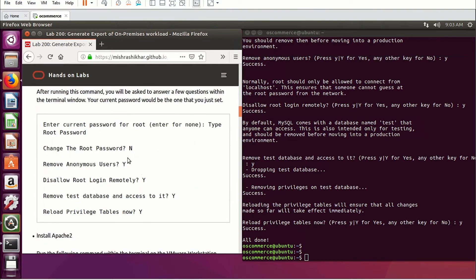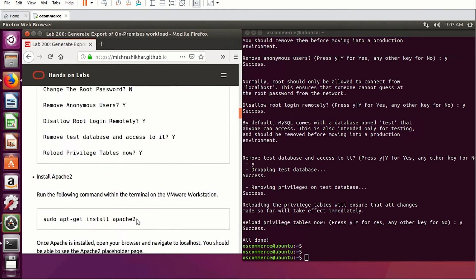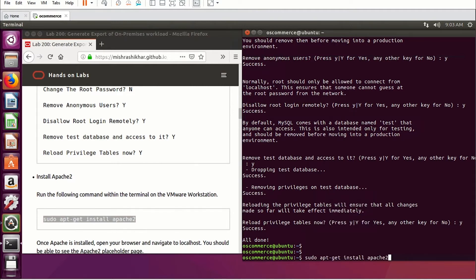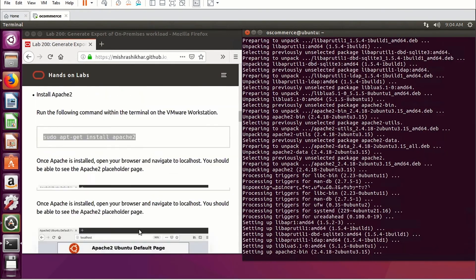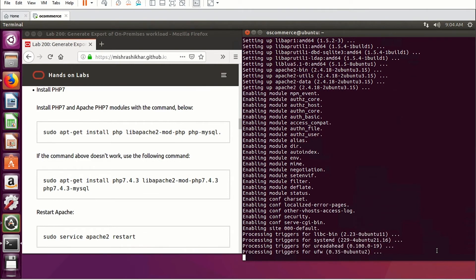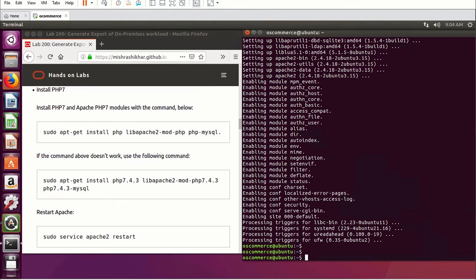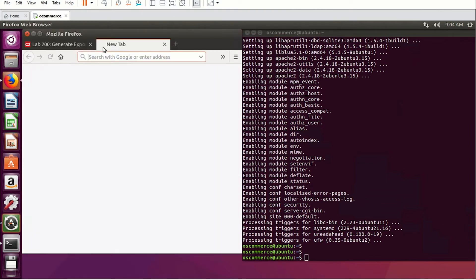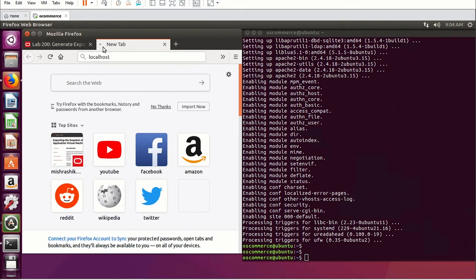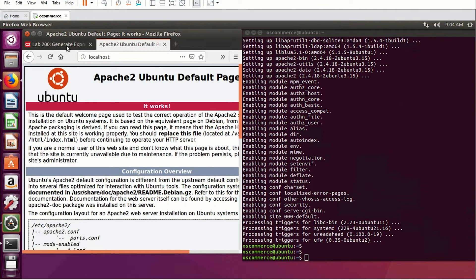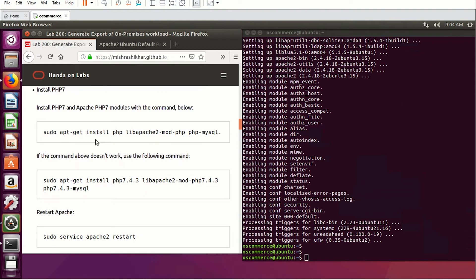The values for the prompts are also given in your lab document. The next step is to install the Apache server. Once you have it installed, you can confirm Apache is up and running by typing 'localhost' in your browser — it will show you the default Apache home page. Apache is configured correctly. Next, install PHP 7.